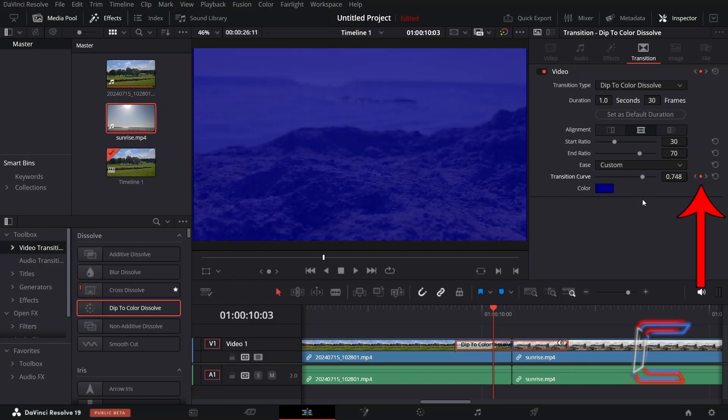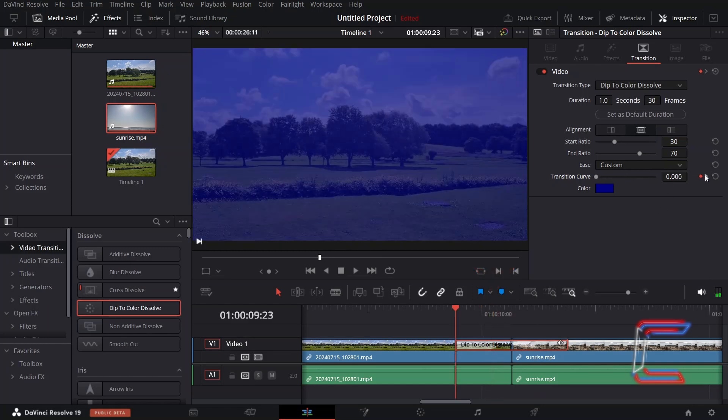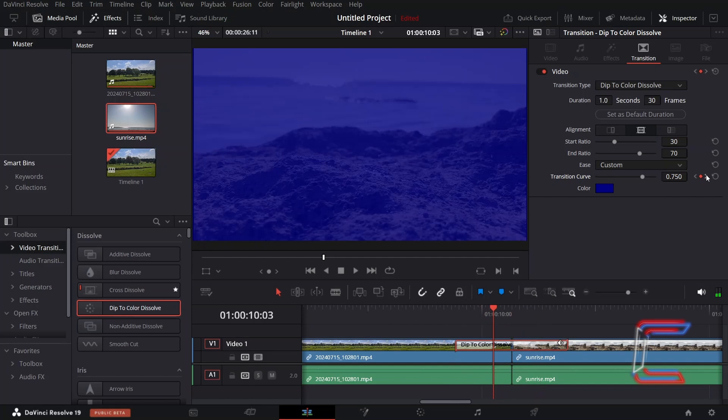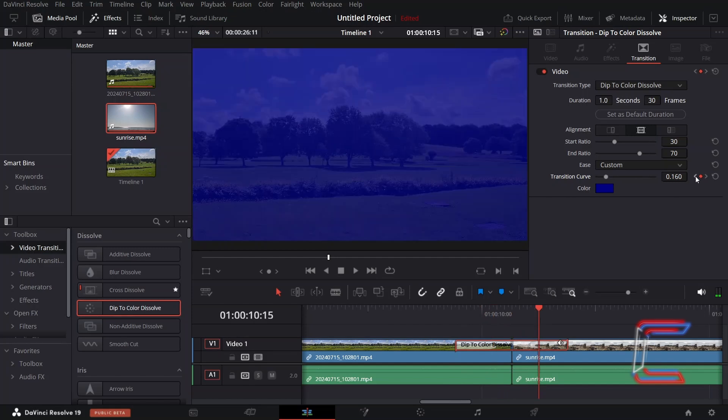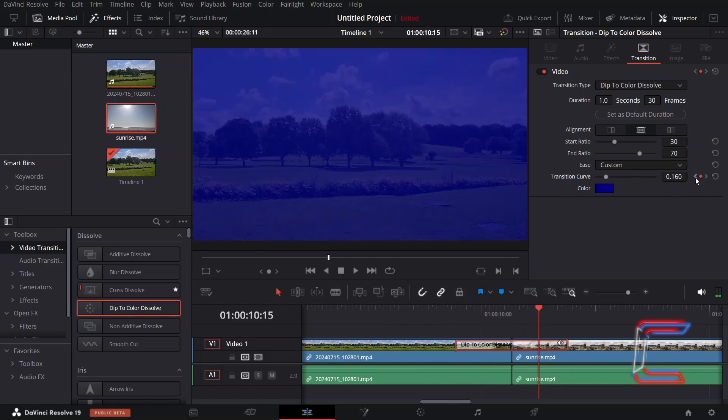So that the transition reaches its 3.25 mark at this point on the timeline. I can use the next and previous keyframe buttons to access the manually applied keyframes on this particular transition.